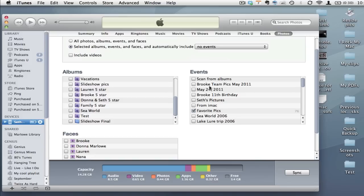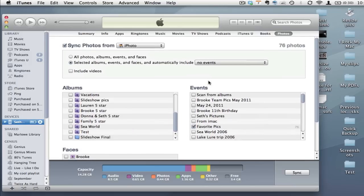So I have a FavoritePix events that's in my iPhoto library that syncs automatically to my iPhone. But if I uncheck this box right here that will turn off syncing and then the next time I sync that will remove all those photos from the iPhone.